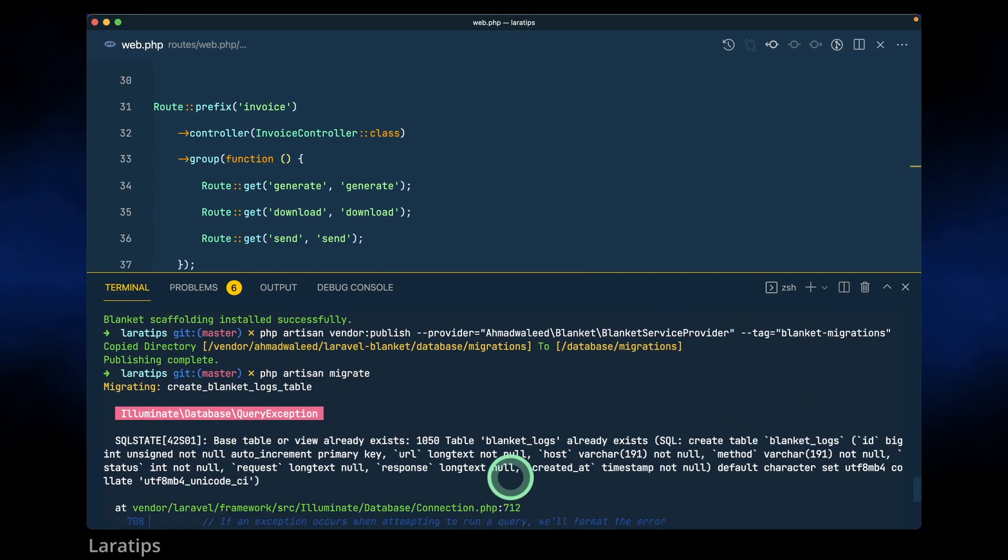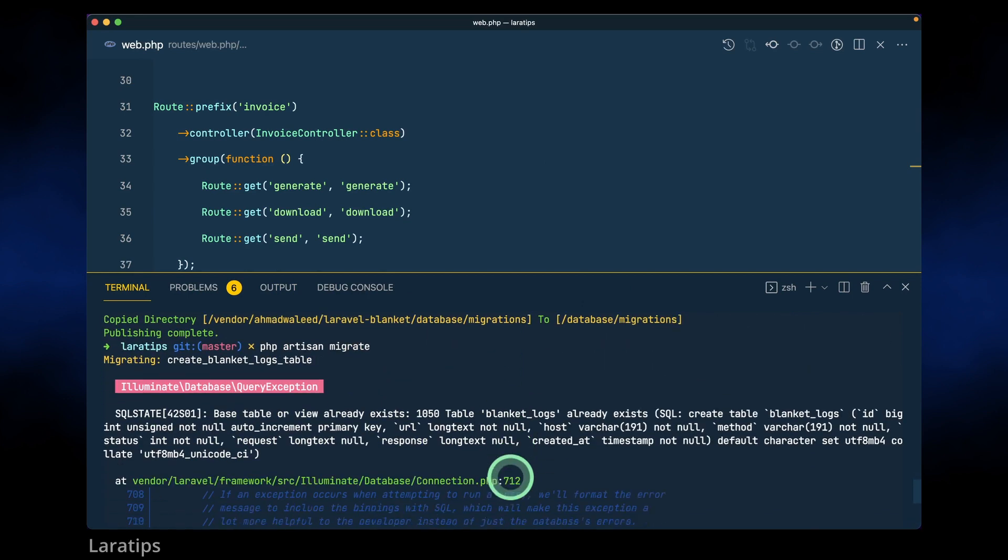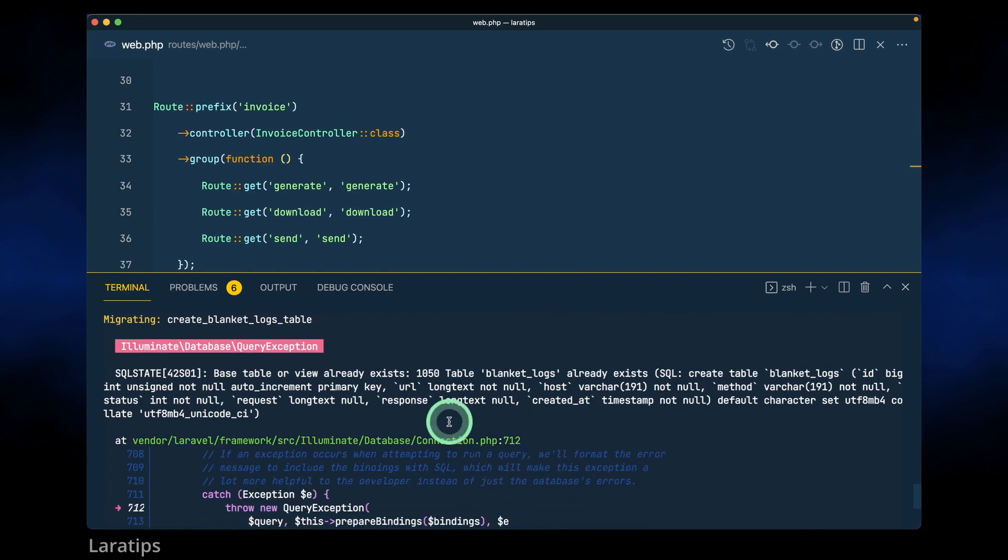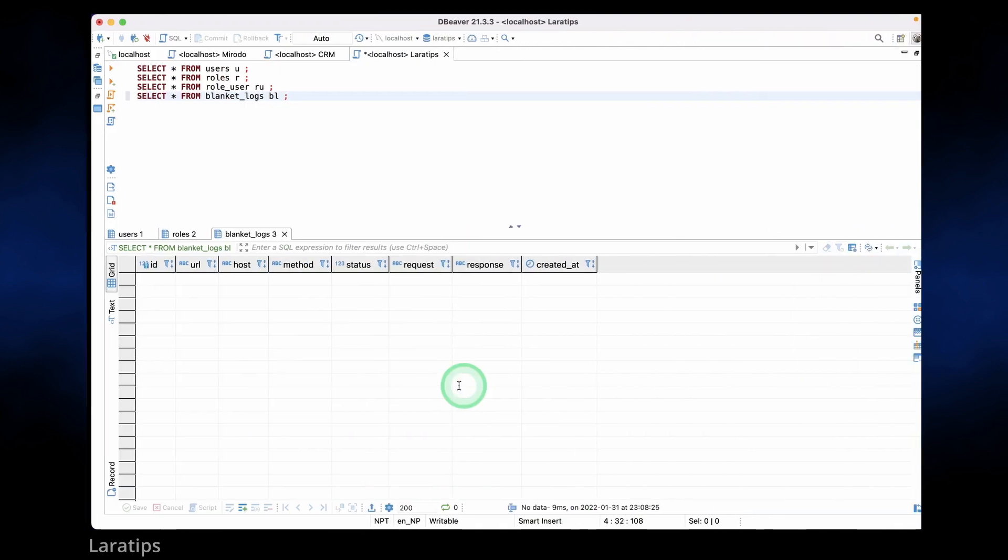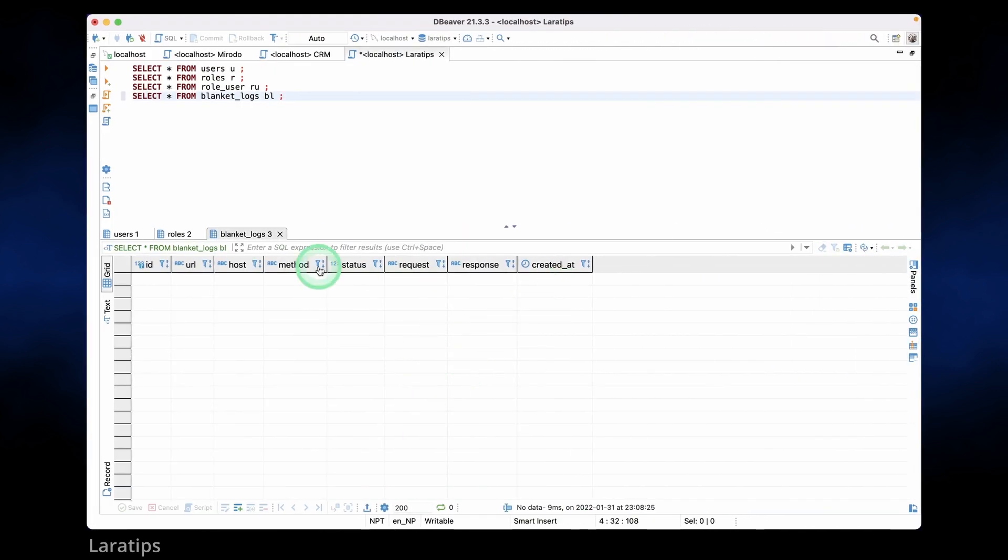Okay we have some issues over here, base table or view already exists. It is showing this error because before starting this tutorial I have already migrated so you will not get this error. I already have this blanket_logs table over here so it was showing that issue.